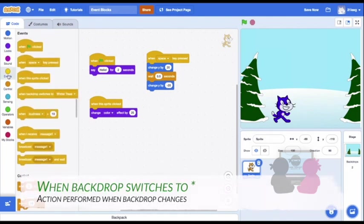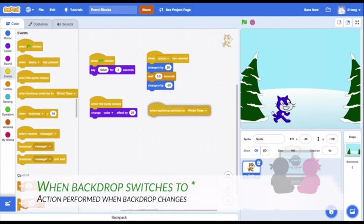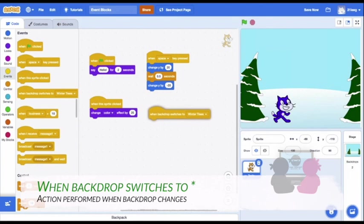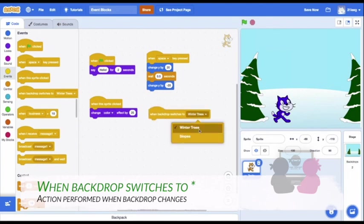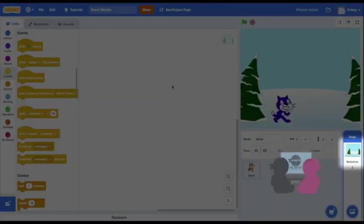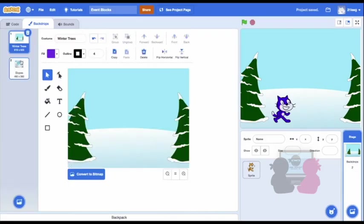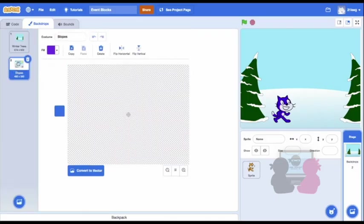The next event block is the When Backdrop switches to. I can use the drop down menu to select which backdrop when I have multiple options. See, I have multiple costumes on my background.